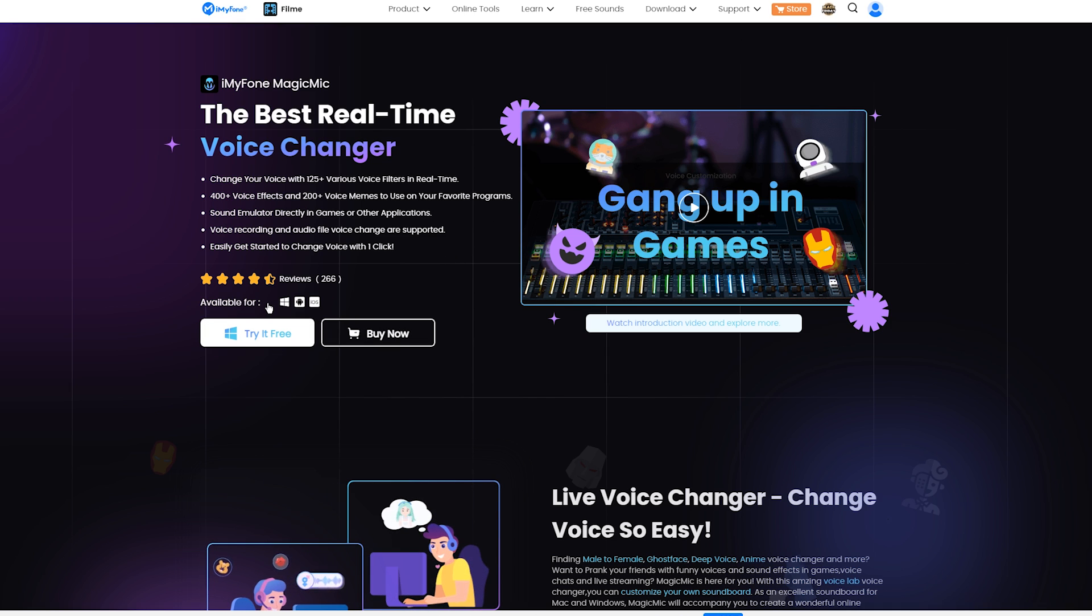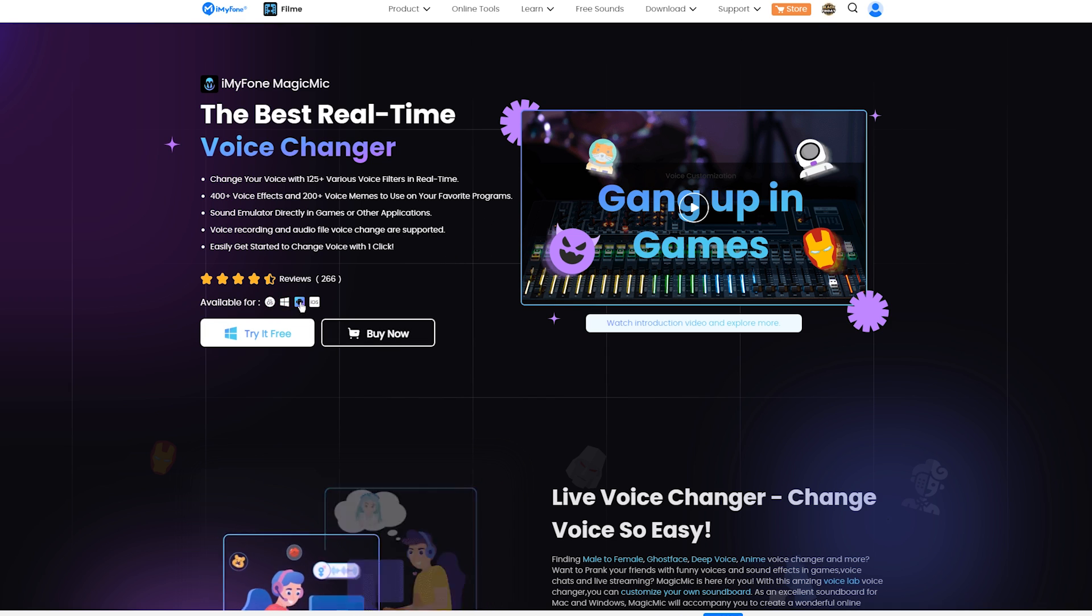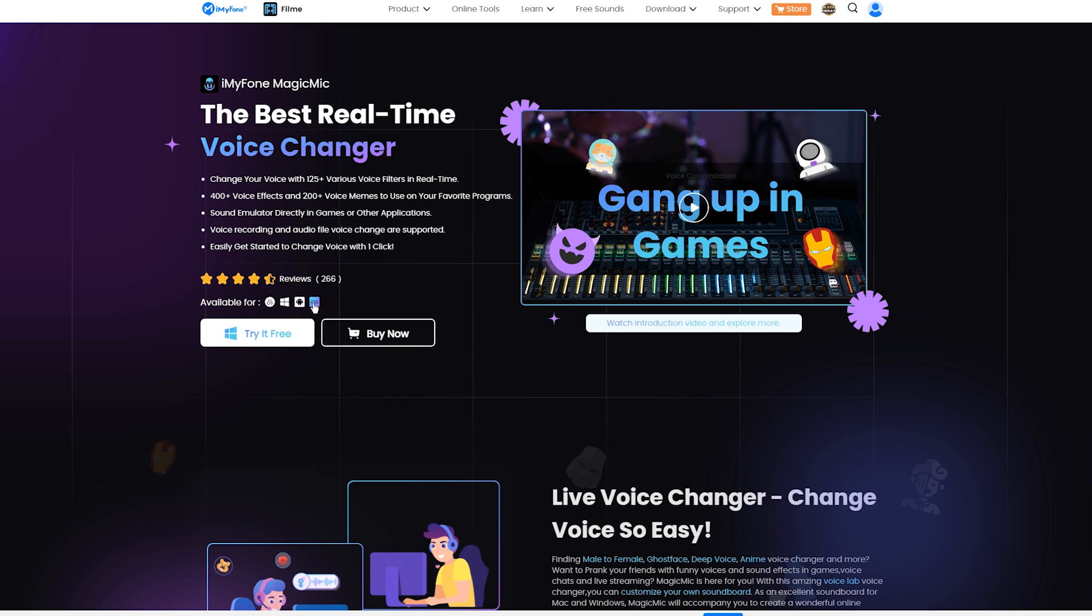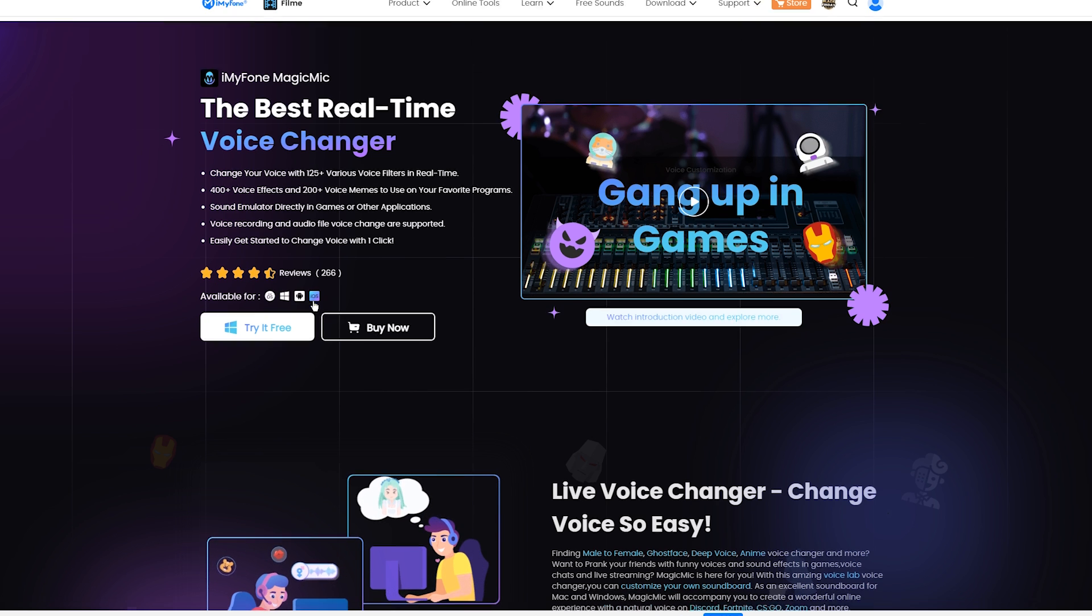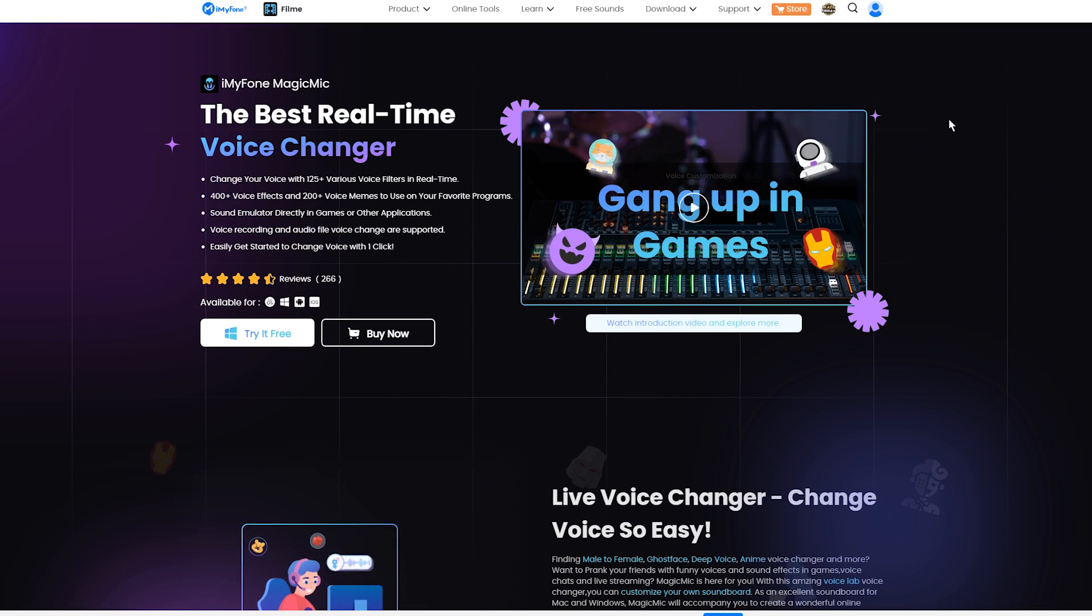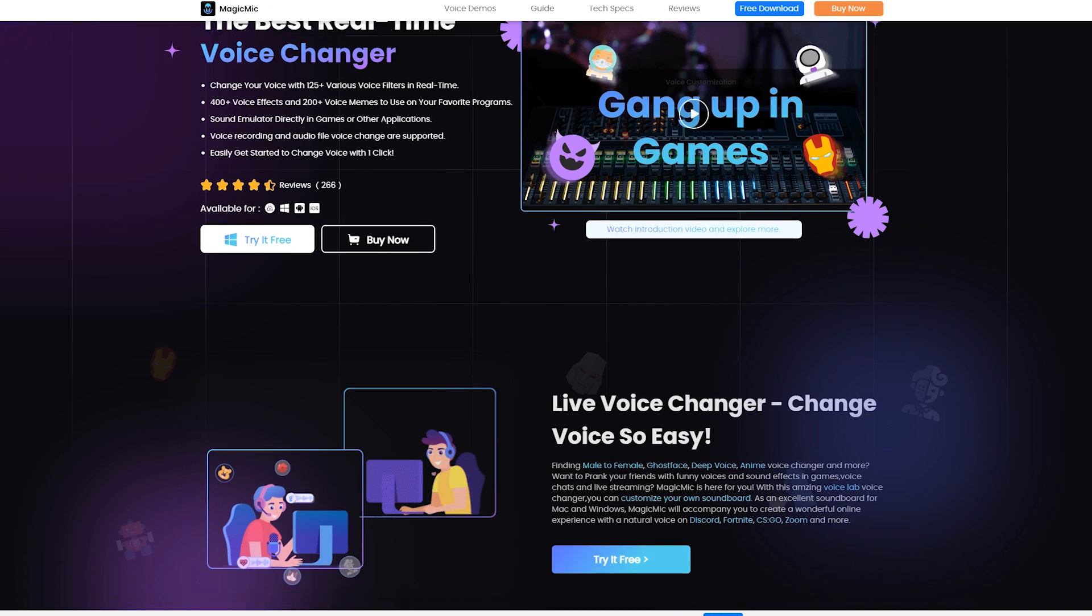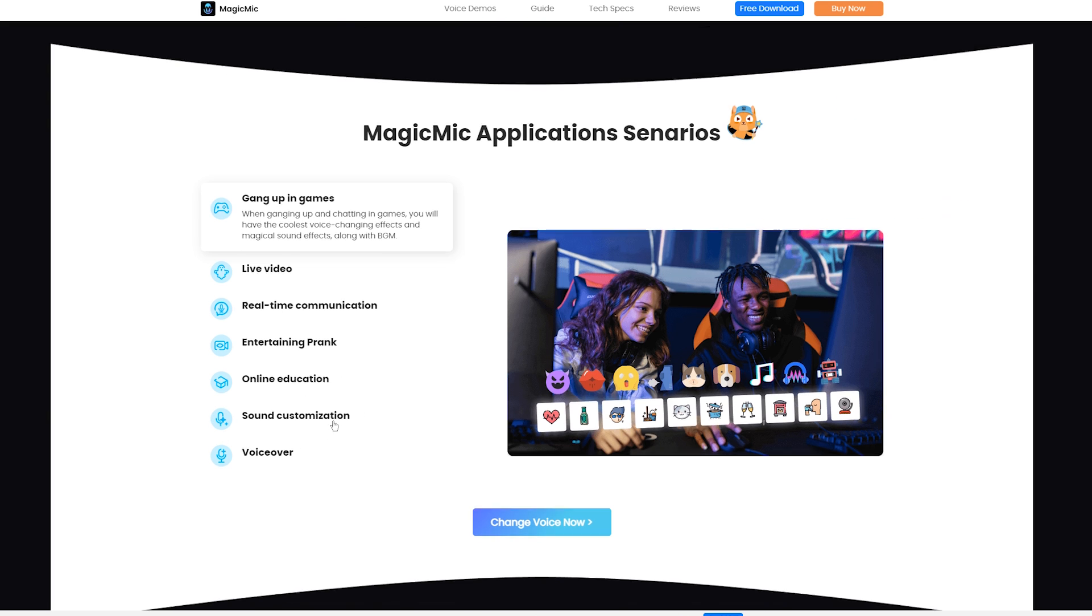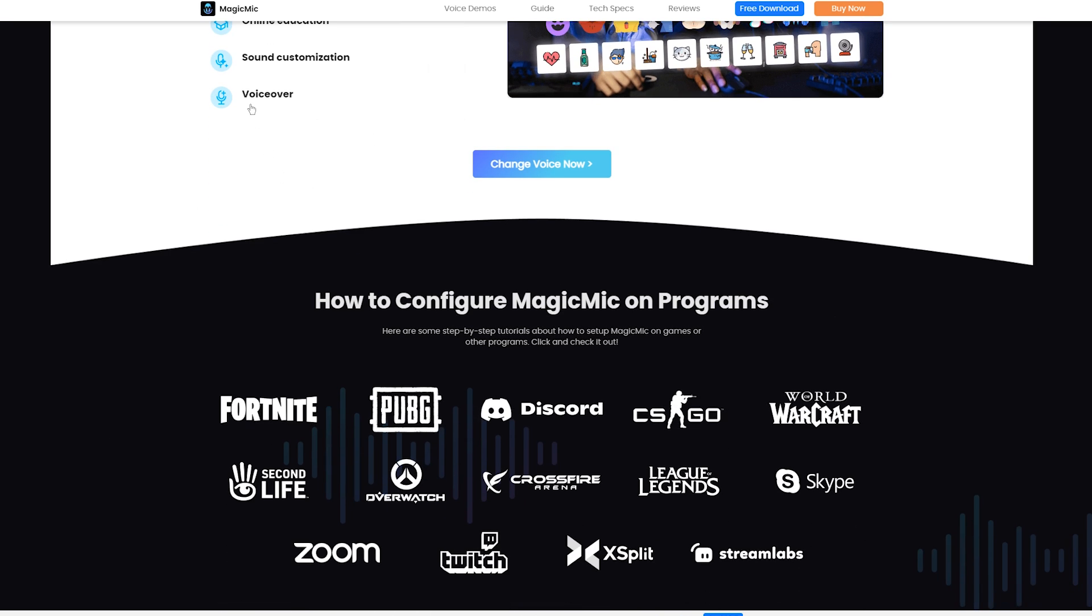So the app is available for macOS, Windows, Android devices and also for iOS mobile devices. This is the website of the app. You can use the app in many different scenarios, mostly for gaming, live video, real-time communication and also for entertaining and pranks, online education, sound customization, voiceovers and many more.